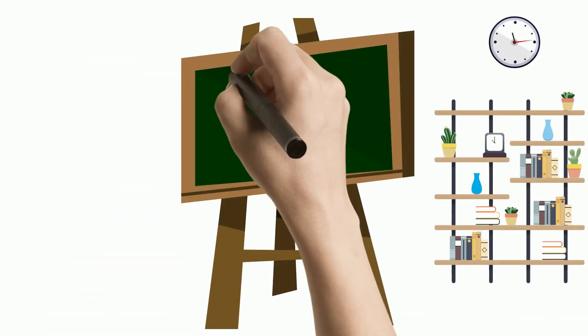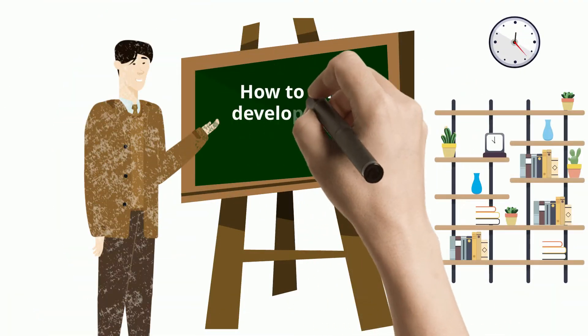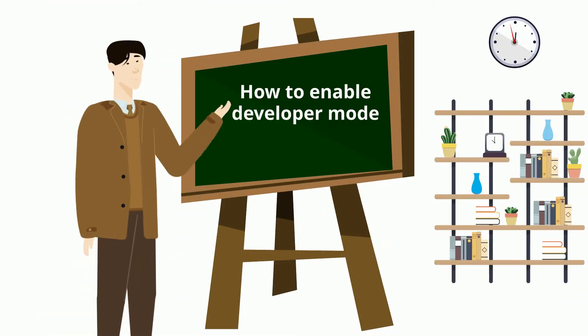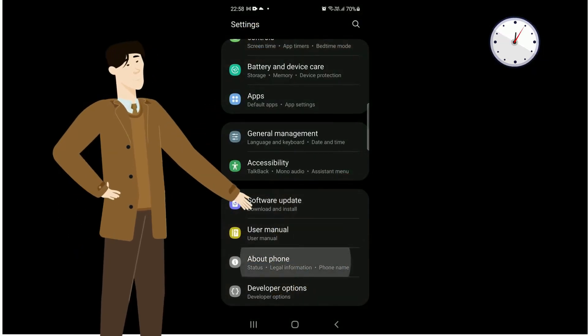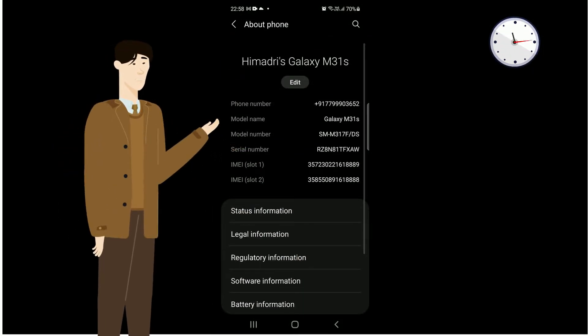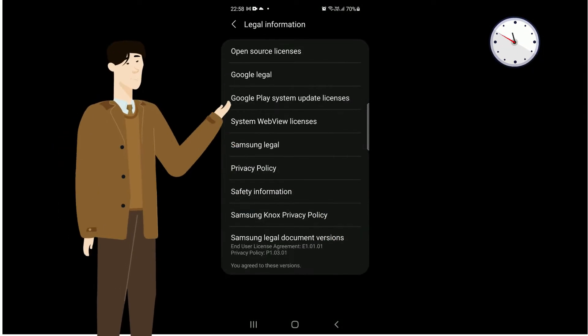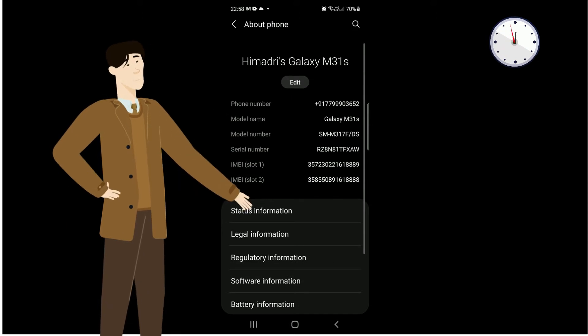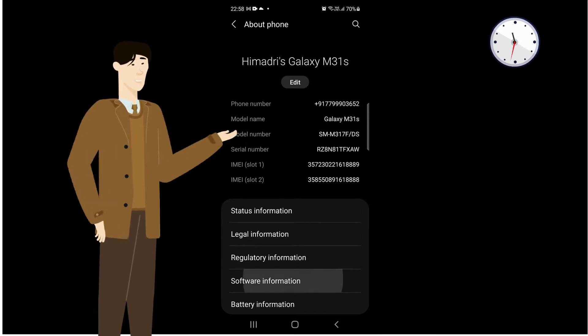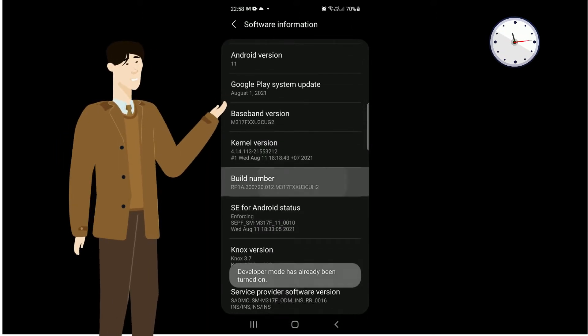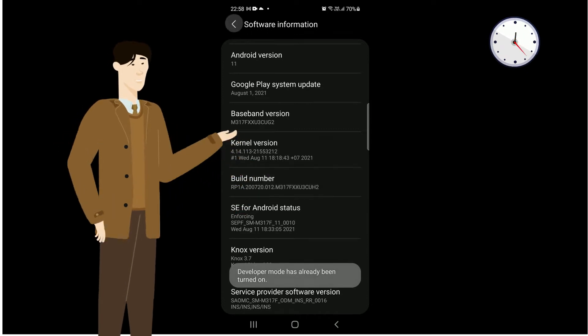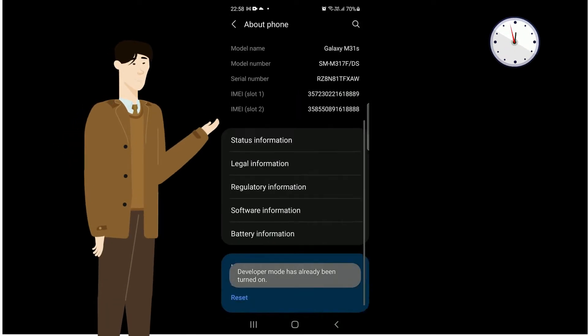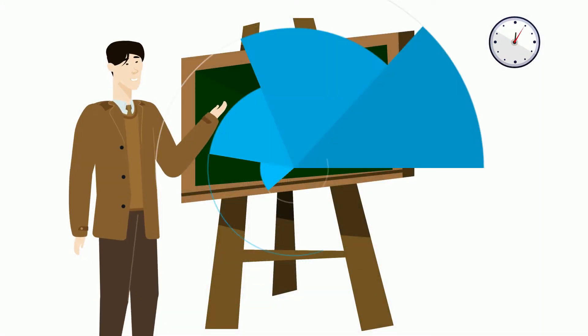Now, we will see how to enable developer mode in your phone. To enable it, please go to settings and then scroll down till you find about phone. Tap on this. Inside this, go to software information and tap it. After that, tap four to five times on build number. As you can see, developer mode is enabled for your phone.